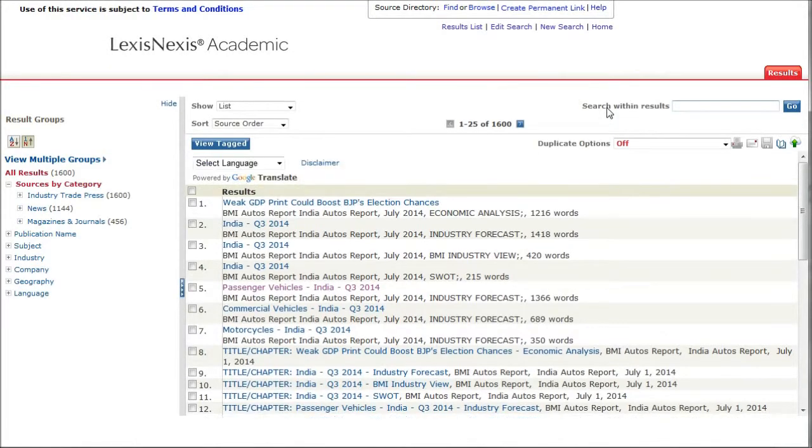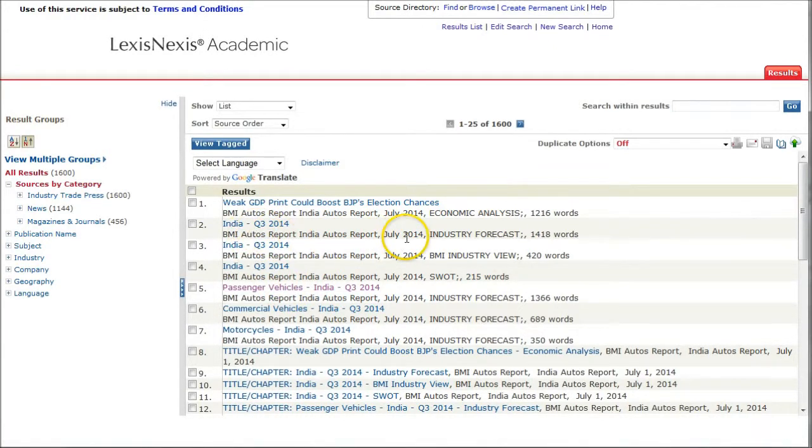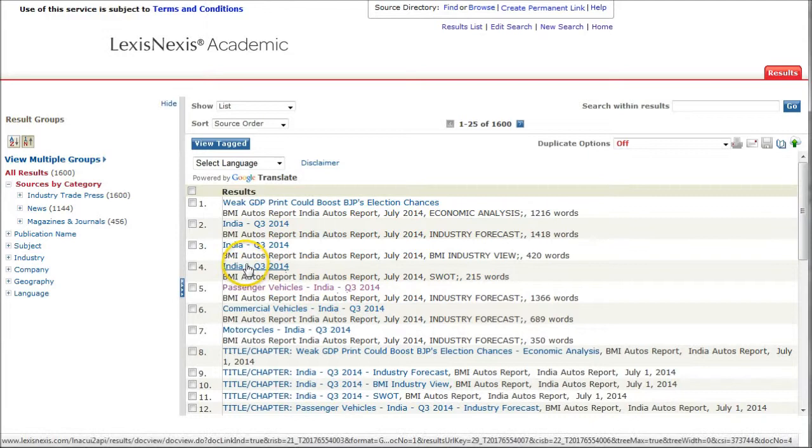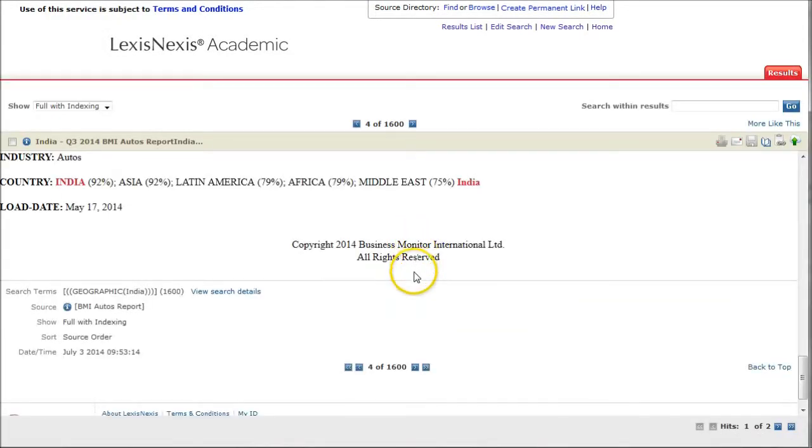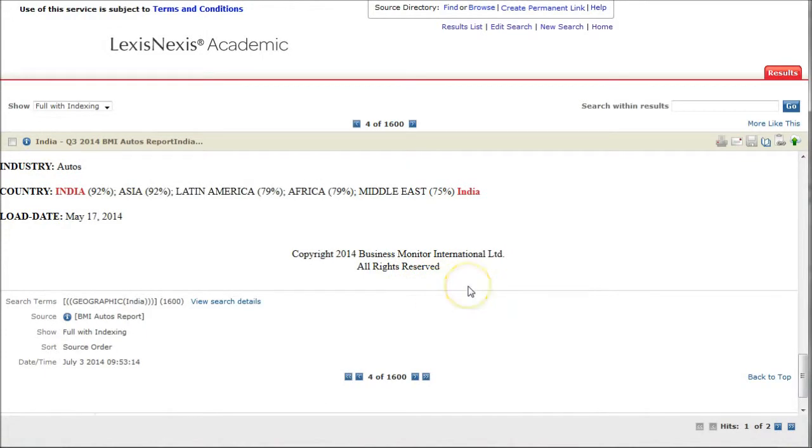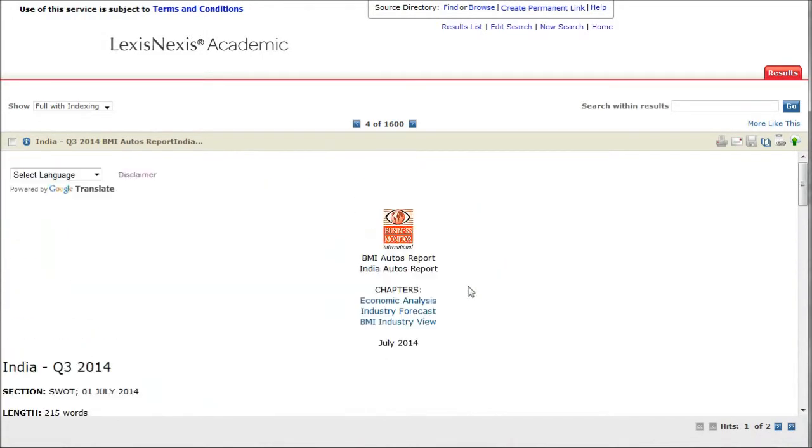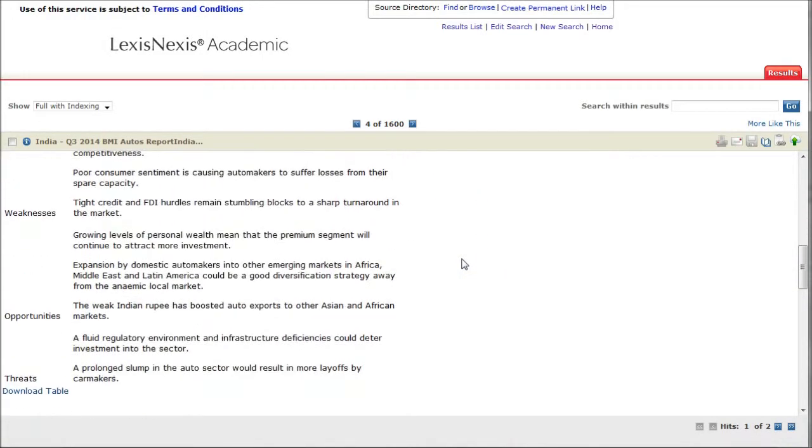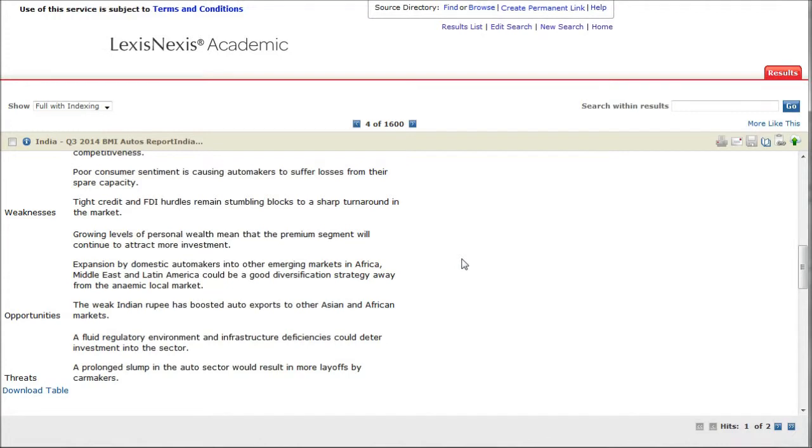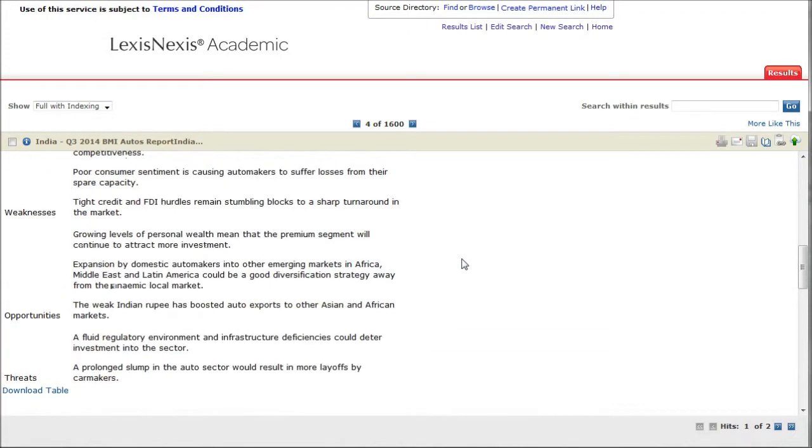This will bring up things like passenger vehicles in India, the India industry forecast, and things like that. Here's a SWOT analysis for what's going on in India. You can click there and you'll get the actual information. Sometimes it scrolls to the very bottom for you, so you need to scroll up here. Here's the quick information about strengths, weaknesses, opportunities, and threats in the area.